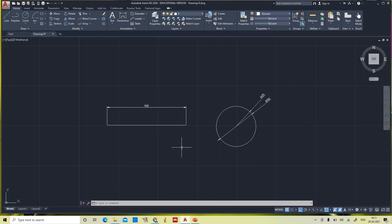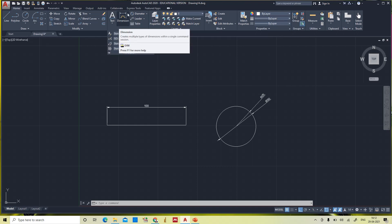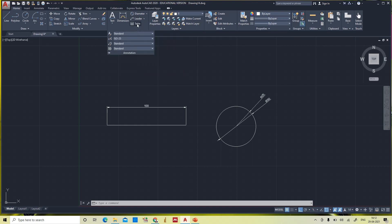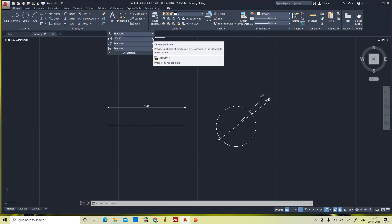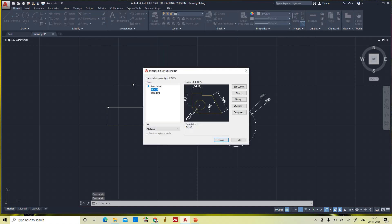Before editing, let's look at what dimension styles are available. Click on the drop-down menu in the annotation tab. You can see options related to text, dimension style, leader editing styles, and table editing styles. Our purpose is to edit the dimension style, so click on the drop-down menu — here you can see annotative, ISO 25, and standard are the three available methods.